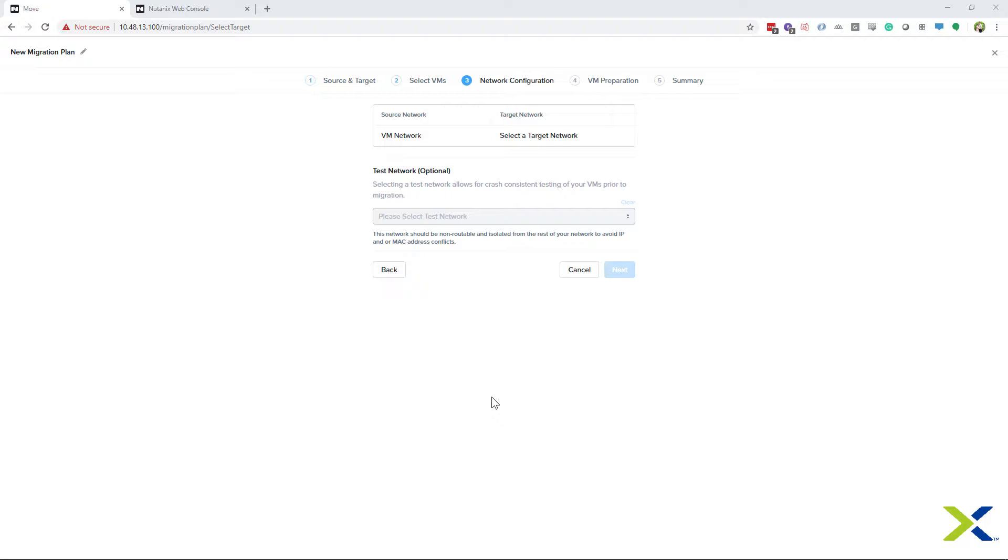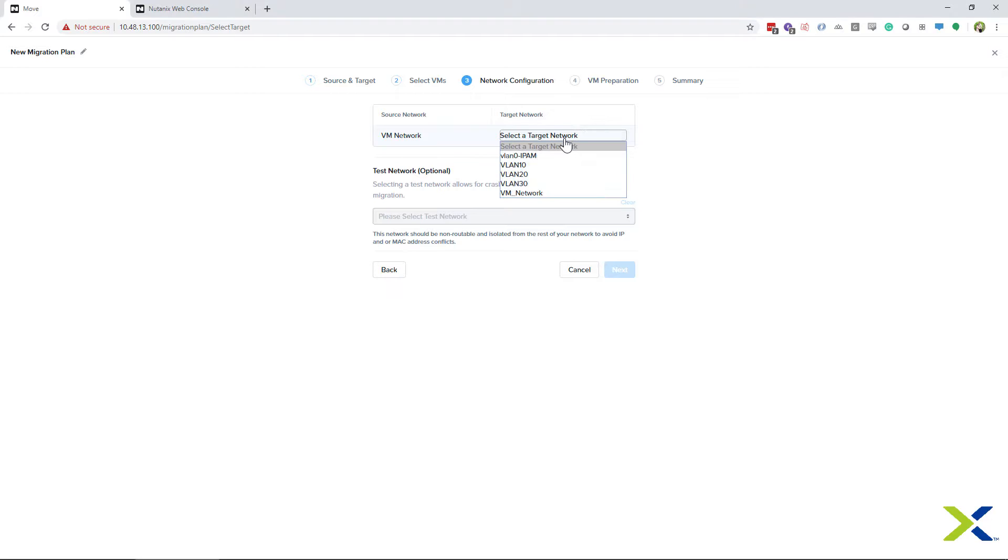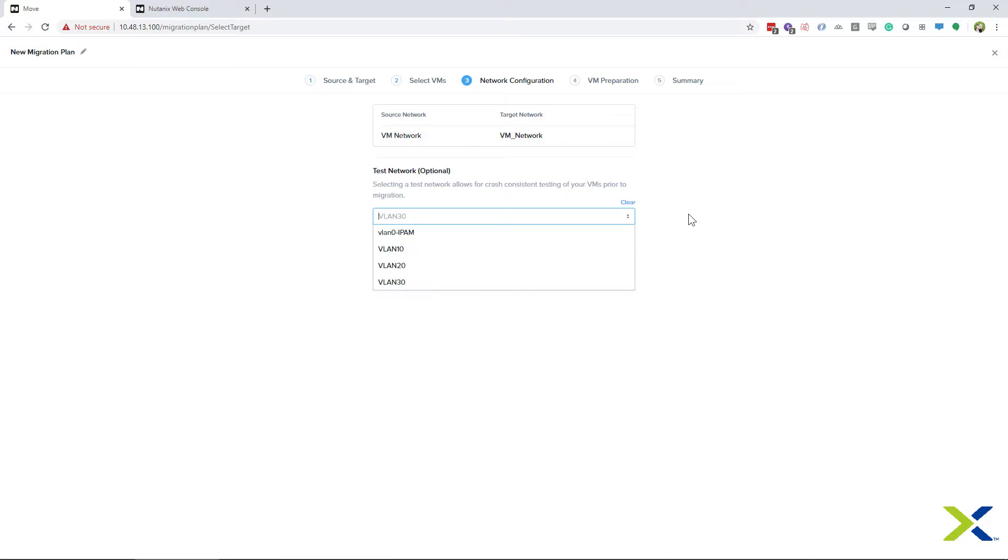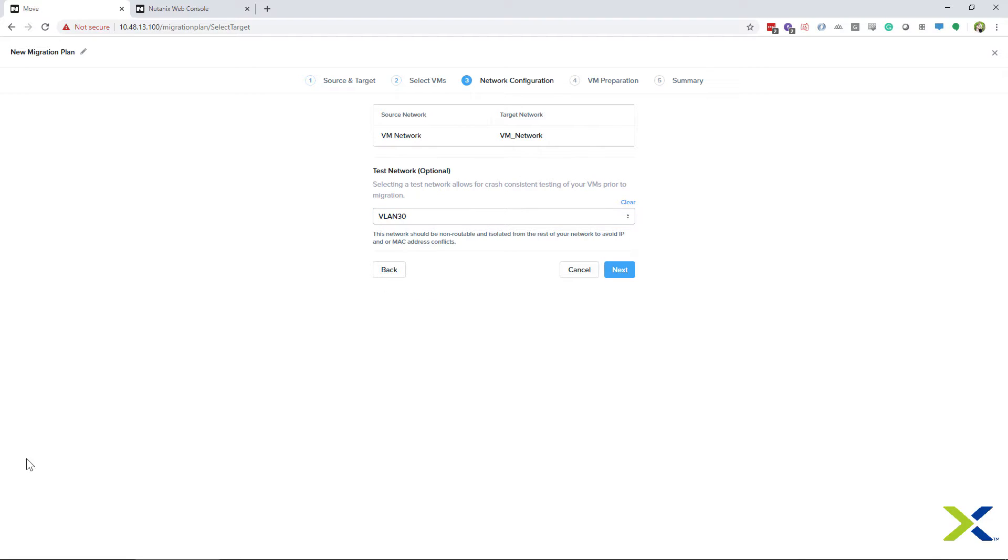Now on the Network Configuration screen is where we see the test network options show up. If you do not want to test your migration, you do not have to choose a test network. If you want to be able to test your VM, you have to select your target network. Once you do that, your selection for your test network will become active.